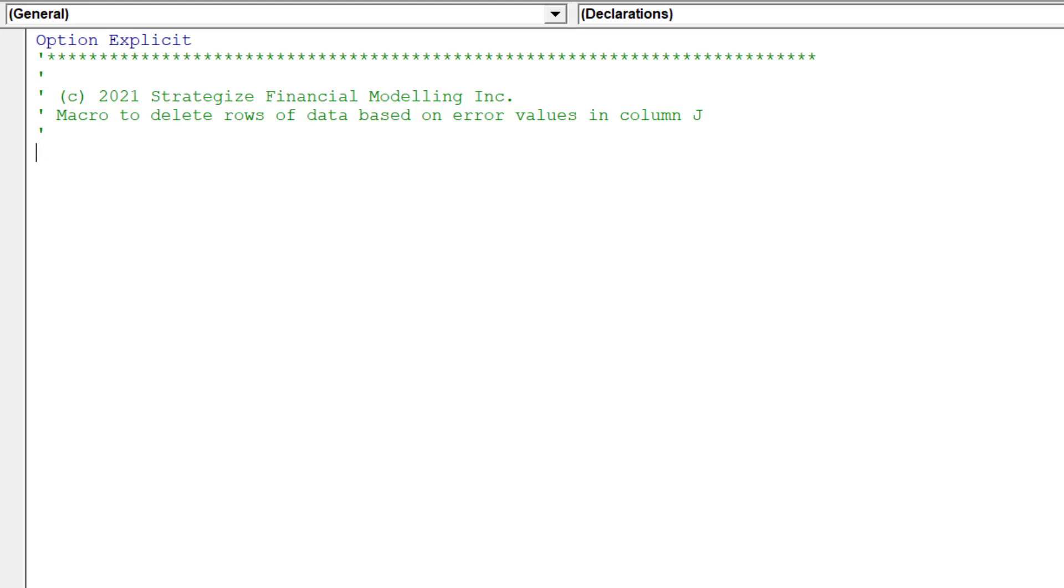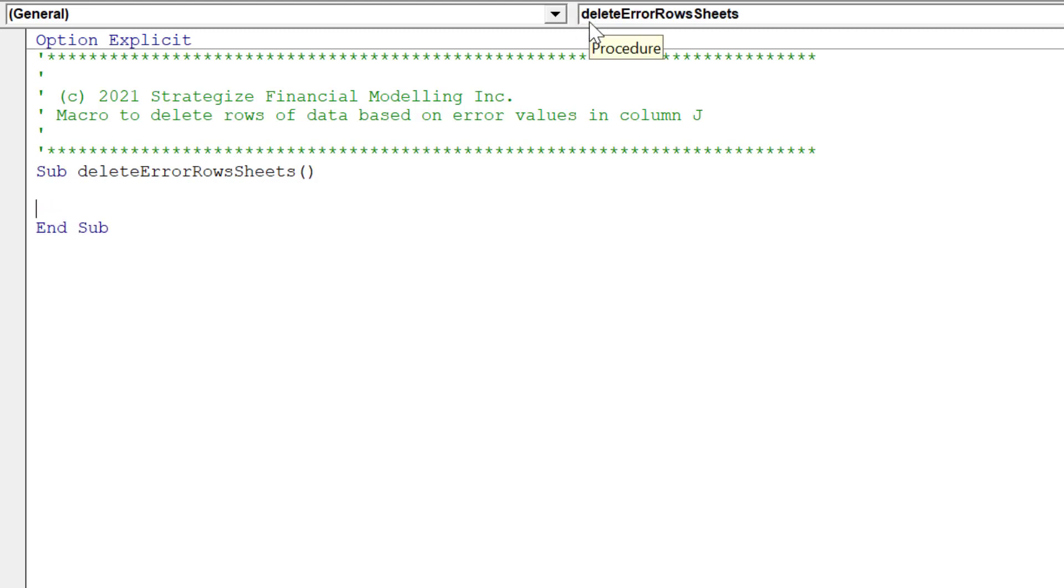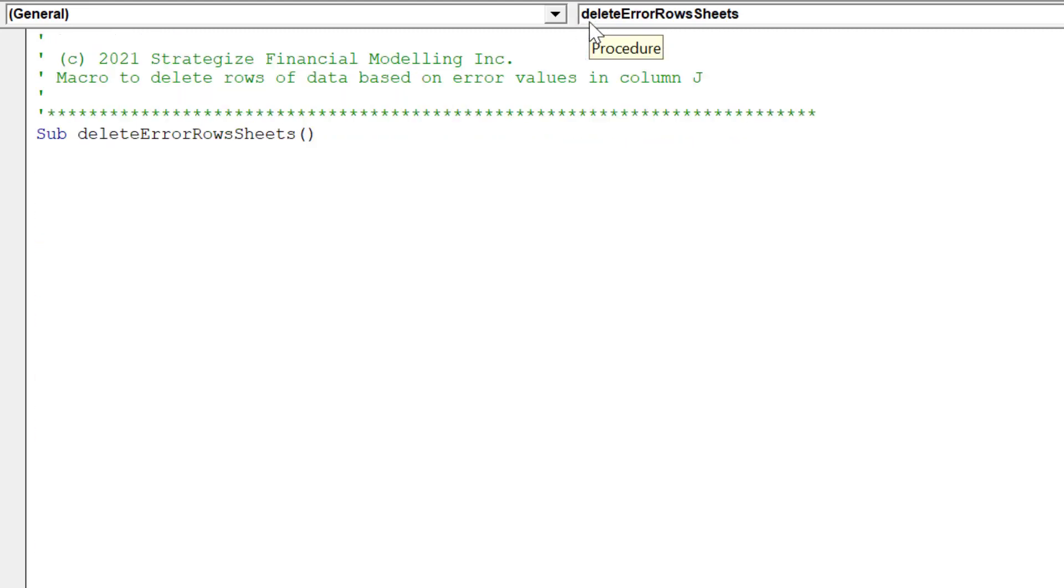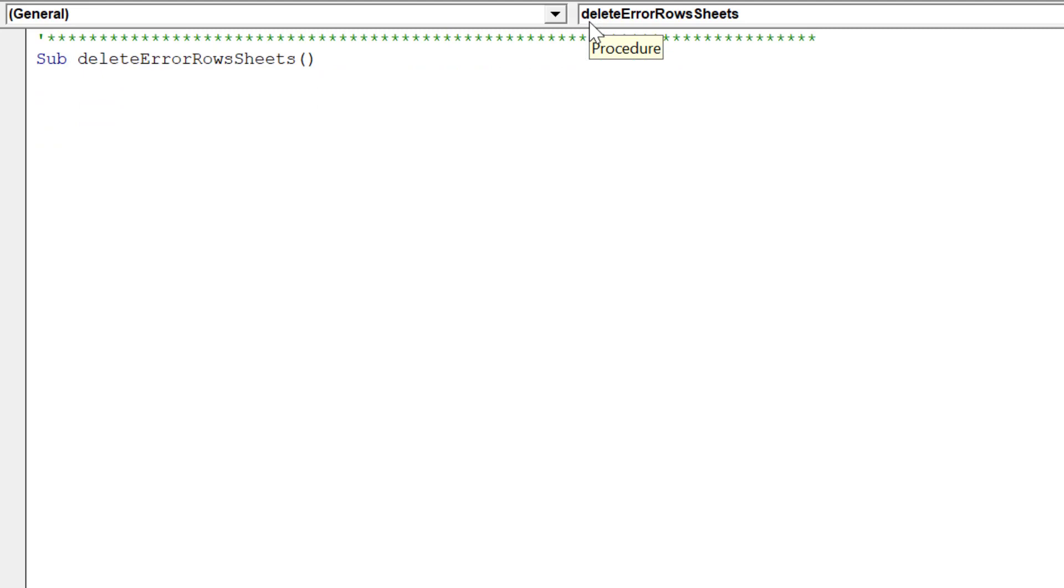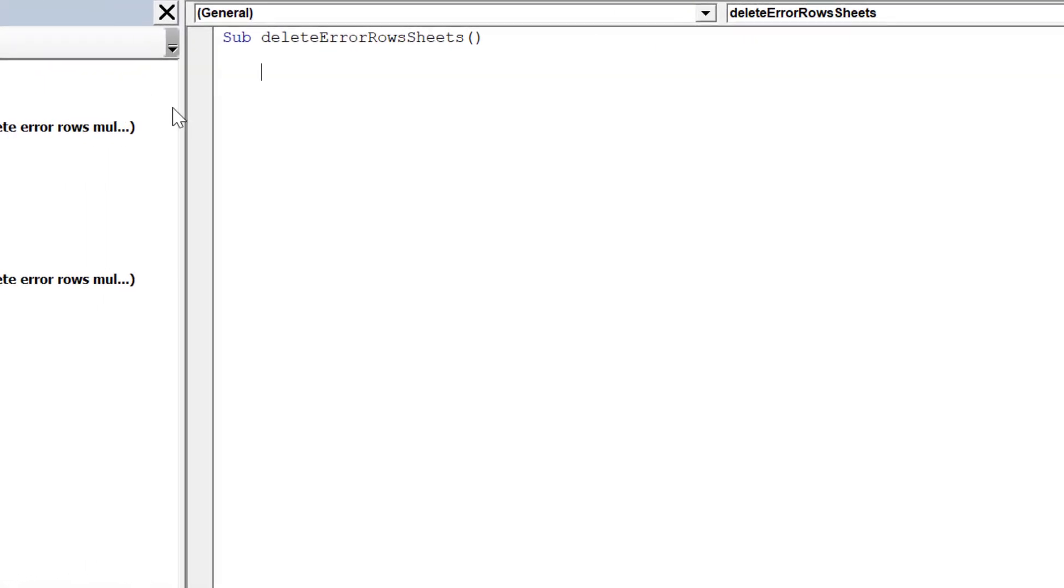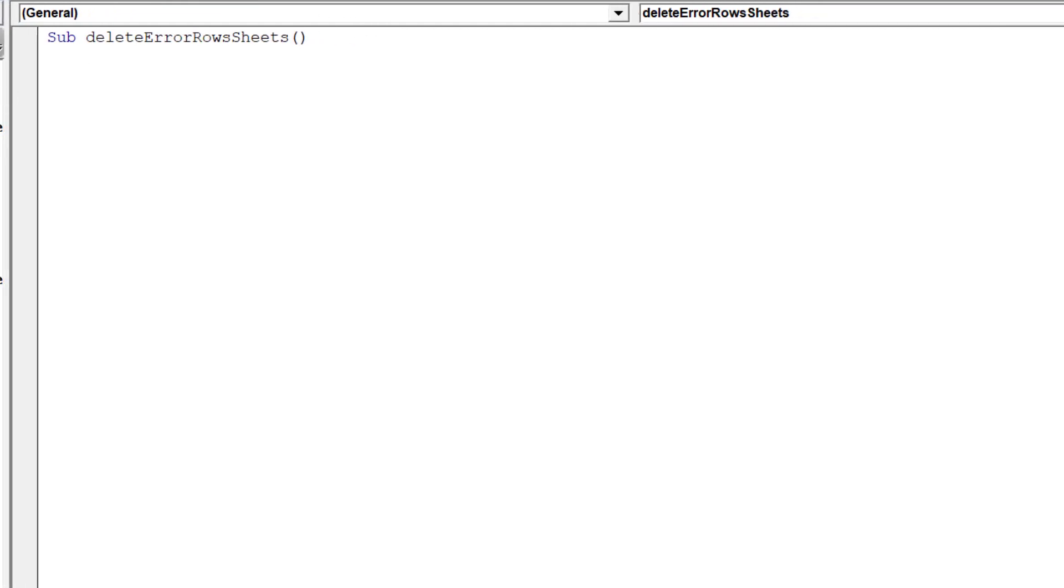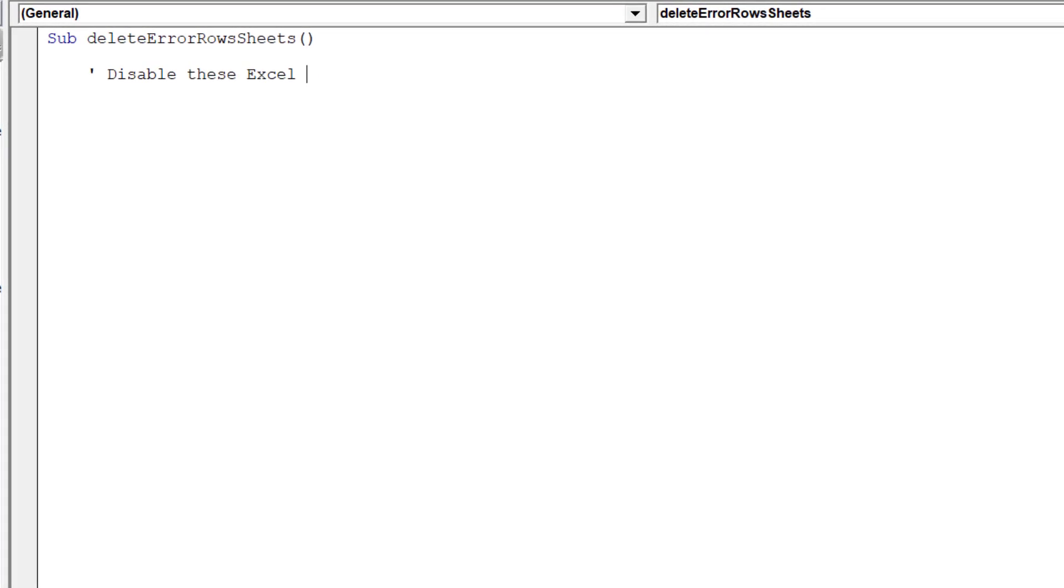The macro will be called deleteErrorRowsSheets. Before we start composing the macro, we need to ensure these Excel properties are disabled whilst the row deletion macro is running.